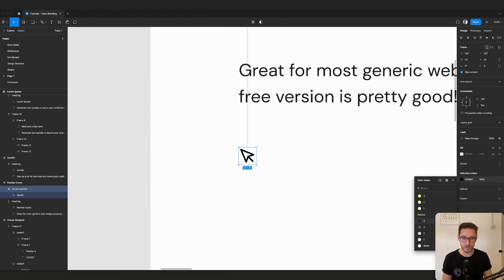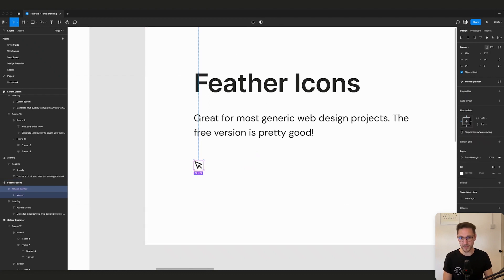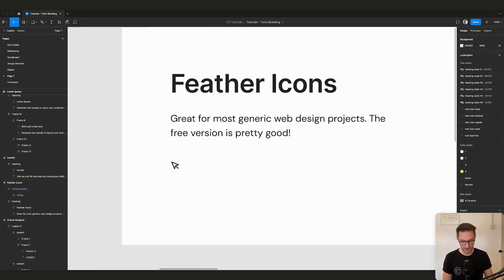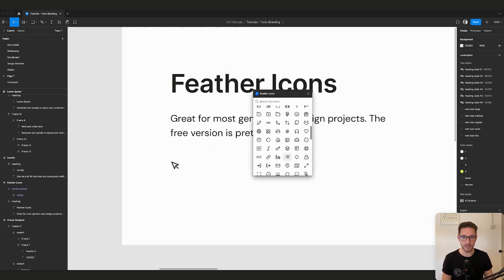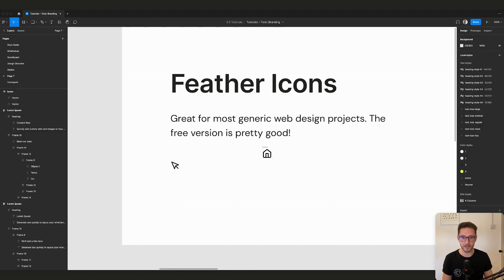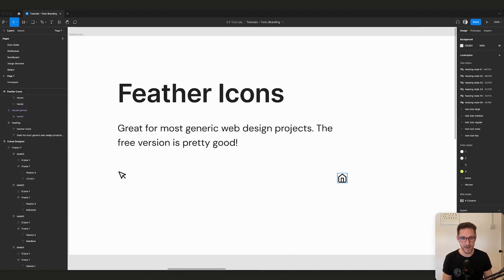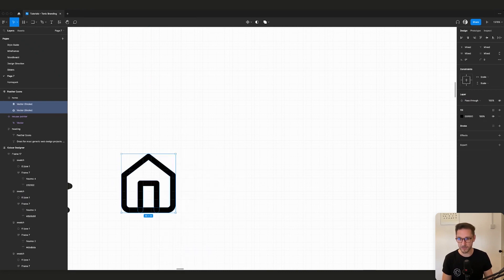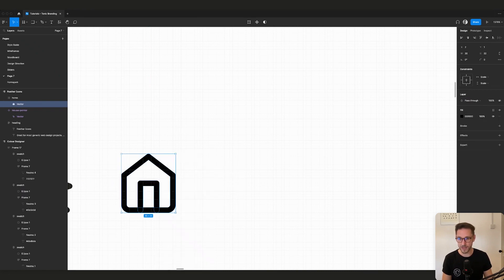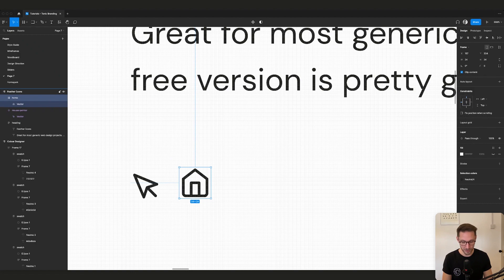You might also want to flatten the icon so it becomes one shape rather than two. This means when you copy it as an SVG during development the code will be shorter — cleaner and faster load times. Change the selection color to one of your styles, for example 'neutral/4'. The icon is called 'mouse-pointer' — hit Command+Option+K to create a component. Then go back and grab another icon, like the home button.